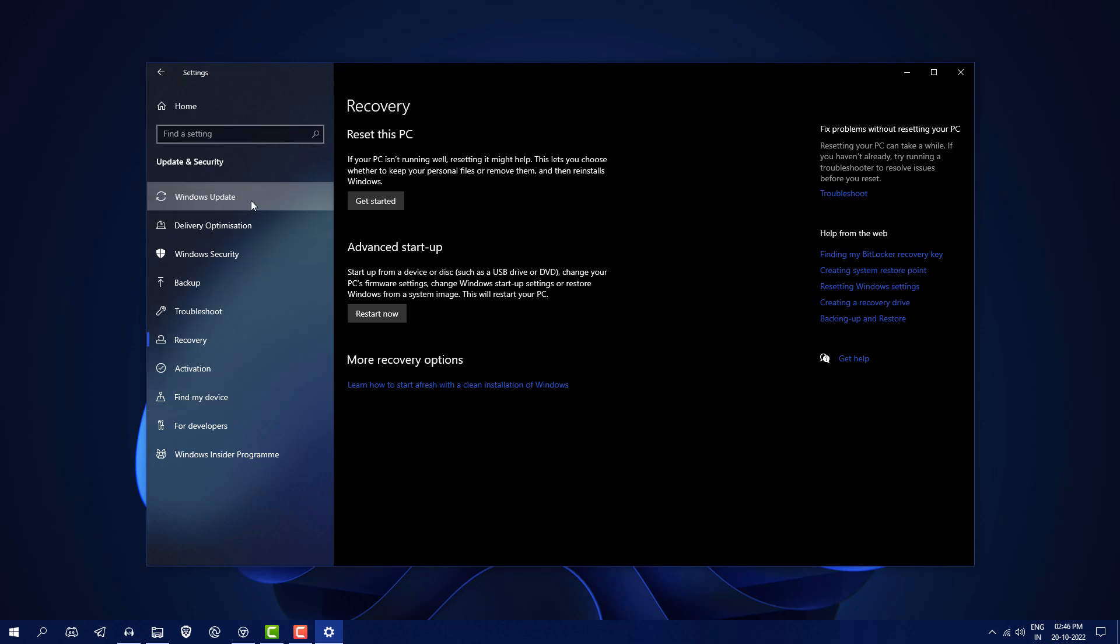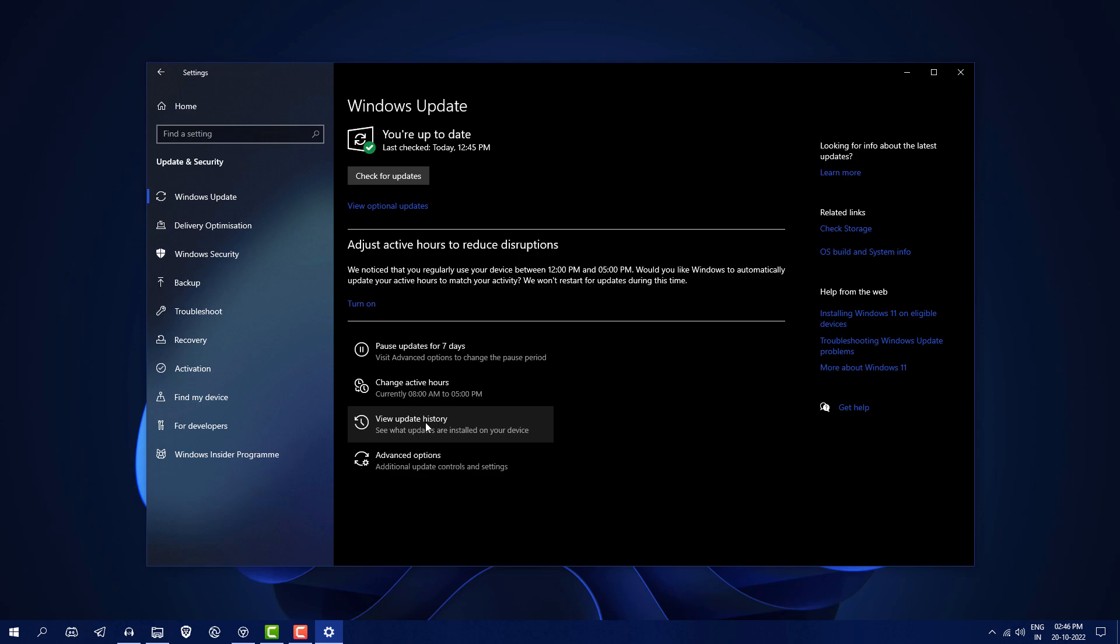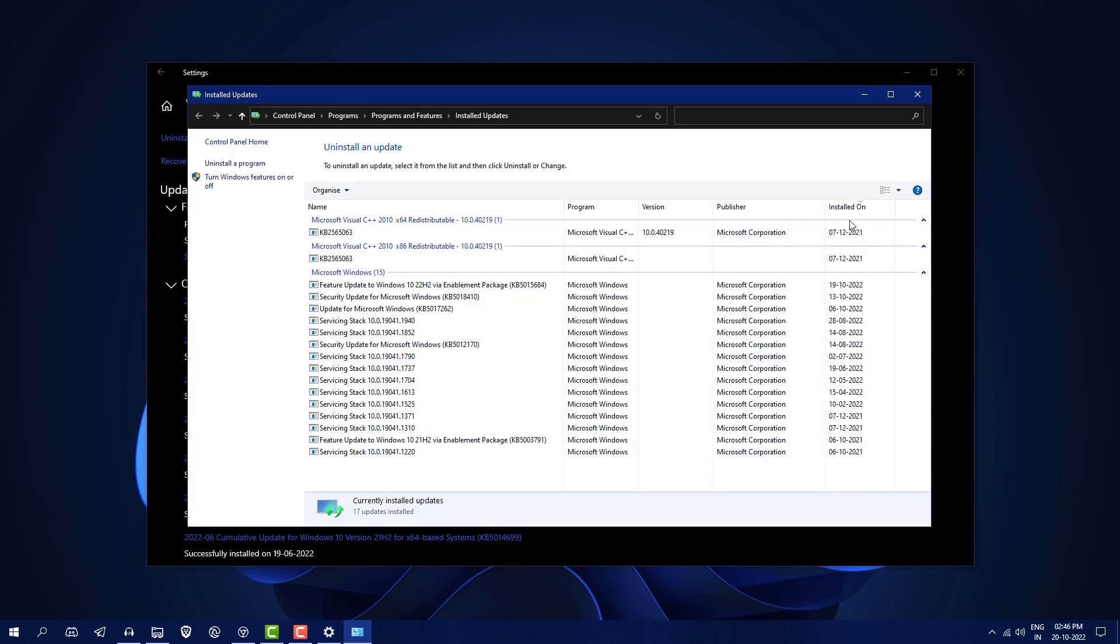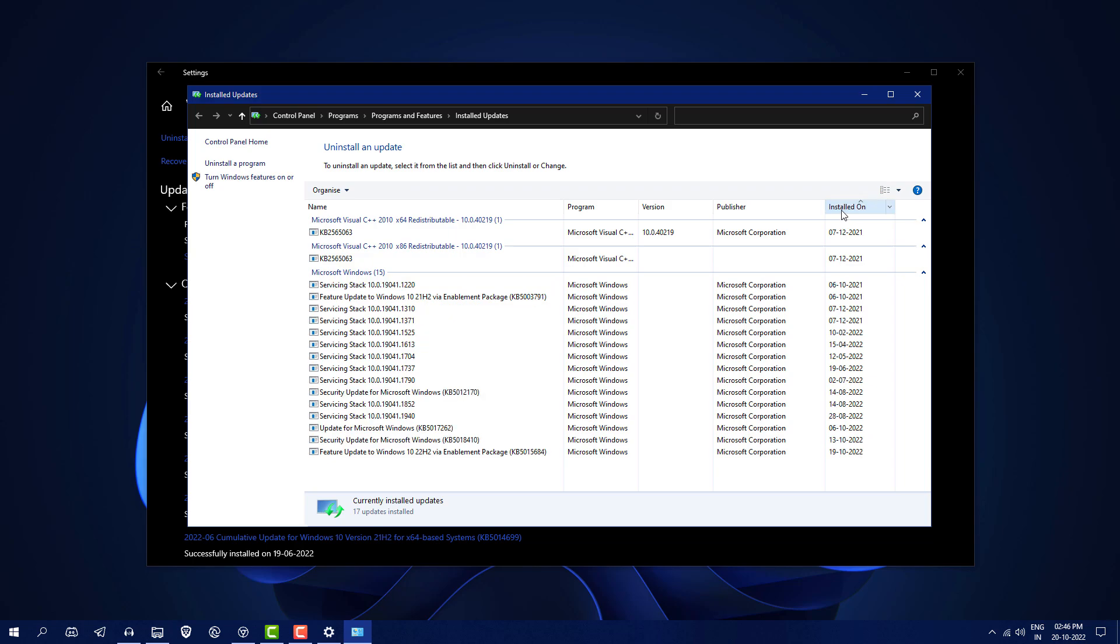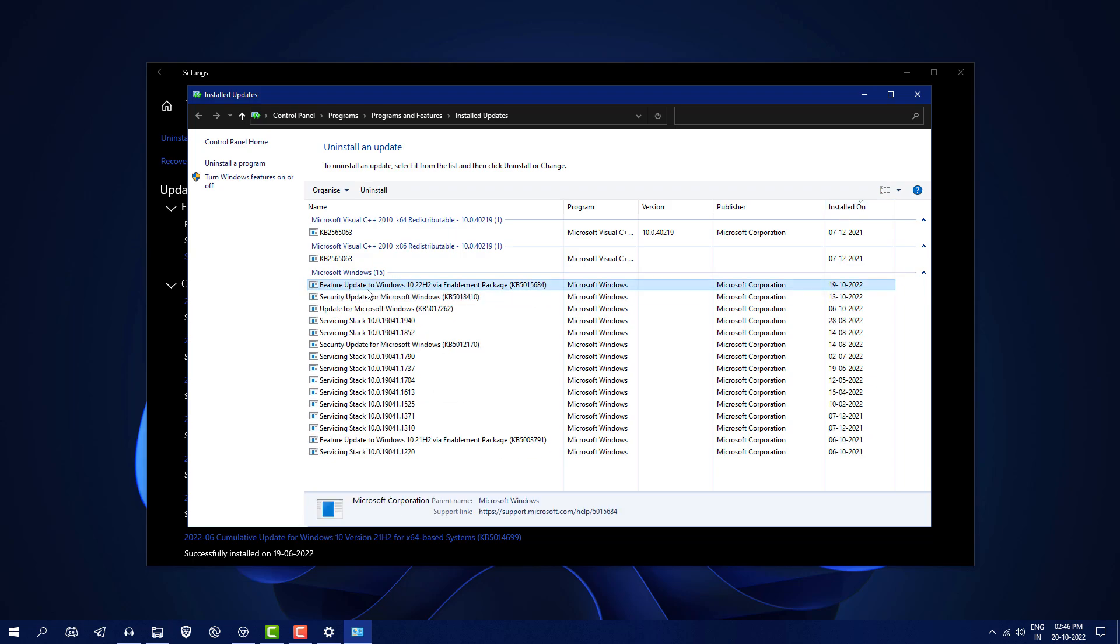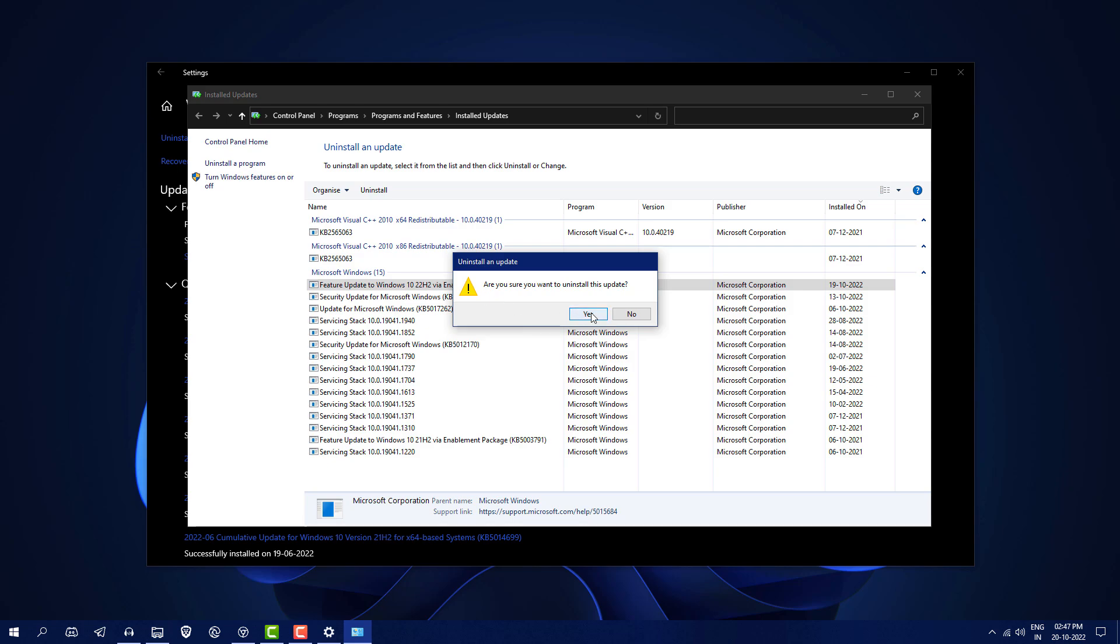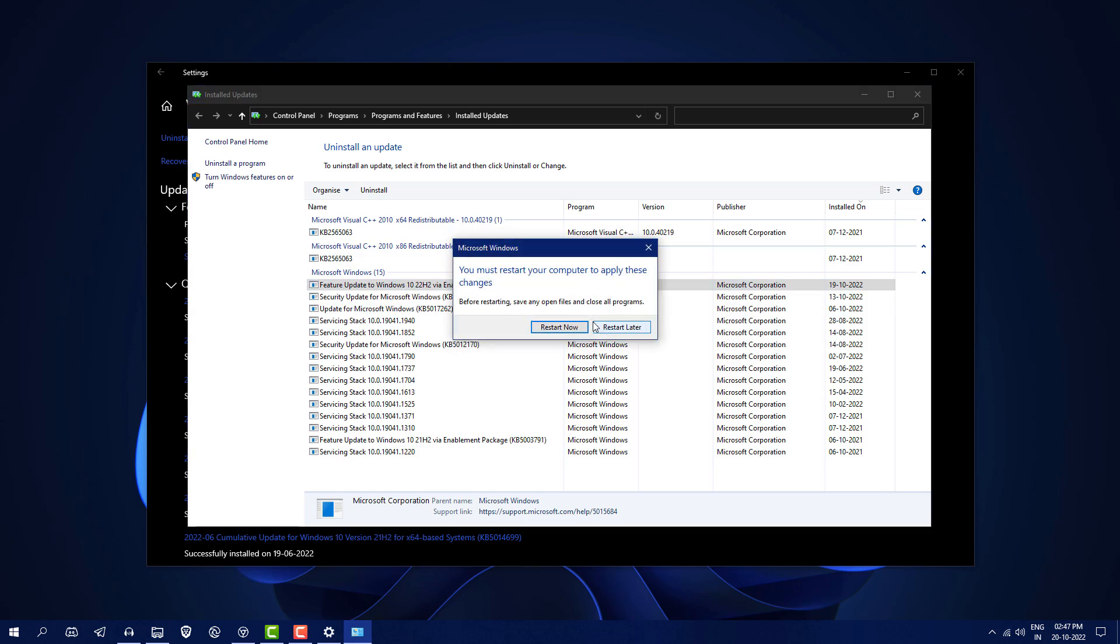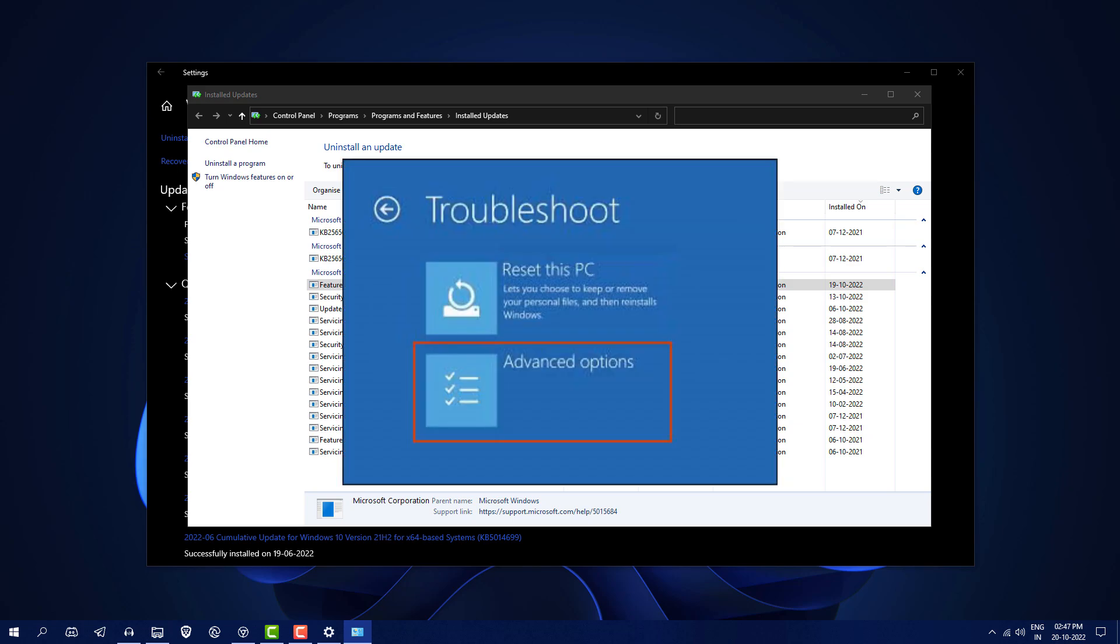Just go into Windows Update. Here you will see View Update History, so click on Uninstall Updates. Sort your updates according to installed on date. You can see Feature Update to Windows 10 22H2 via Enablement Package. Just right-click on it and uninstall this update. It will ask you to restart your PC. After this, your gaming performance or any problem you're facing is going to be fixed.